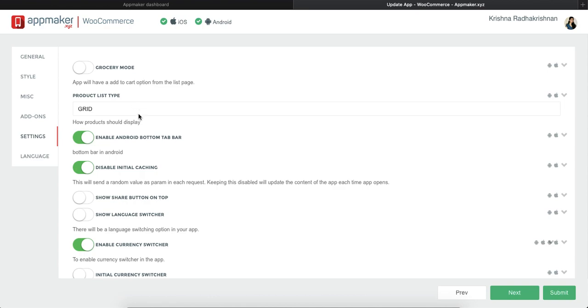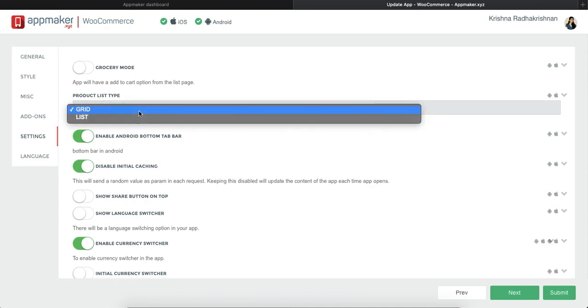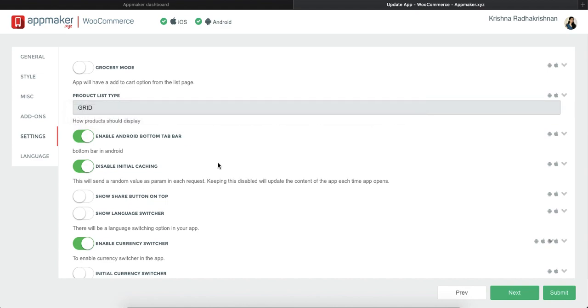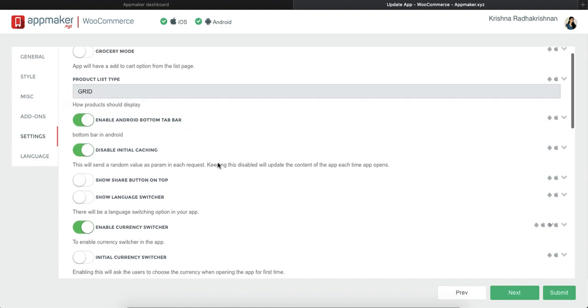Next, there's a product list type which can be chosen in a grid form or a list form, whatever way you want.